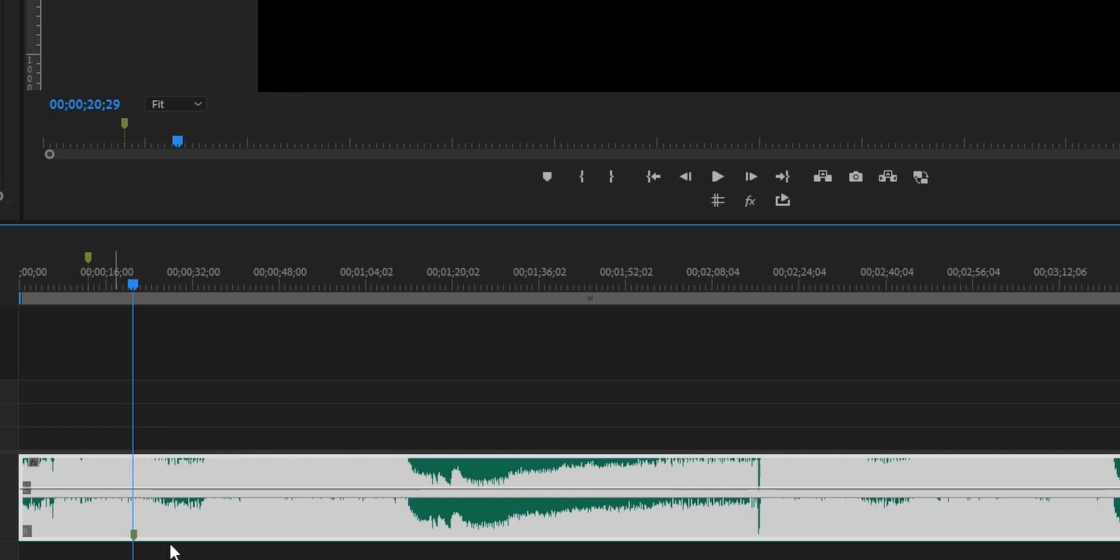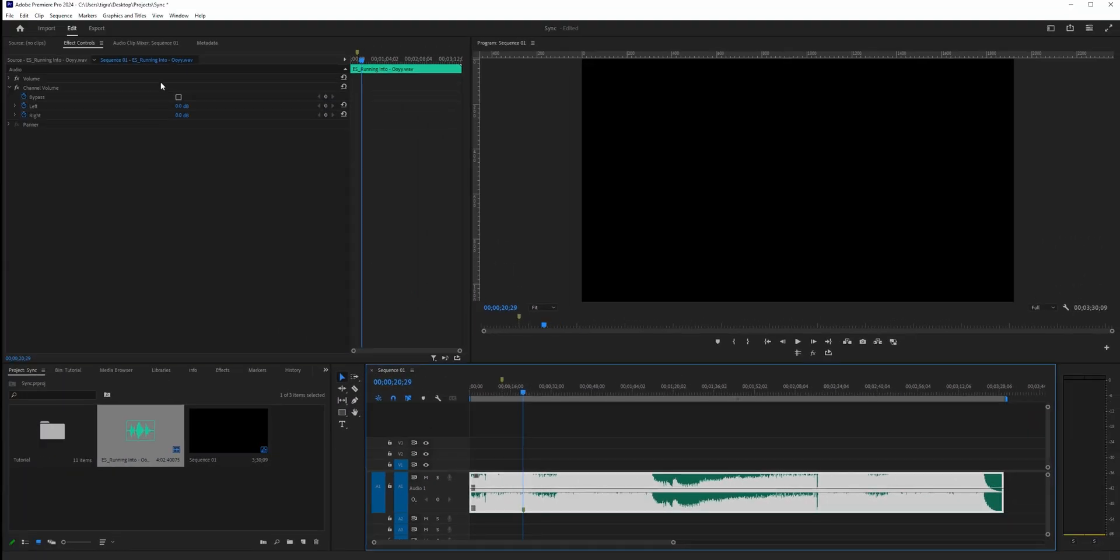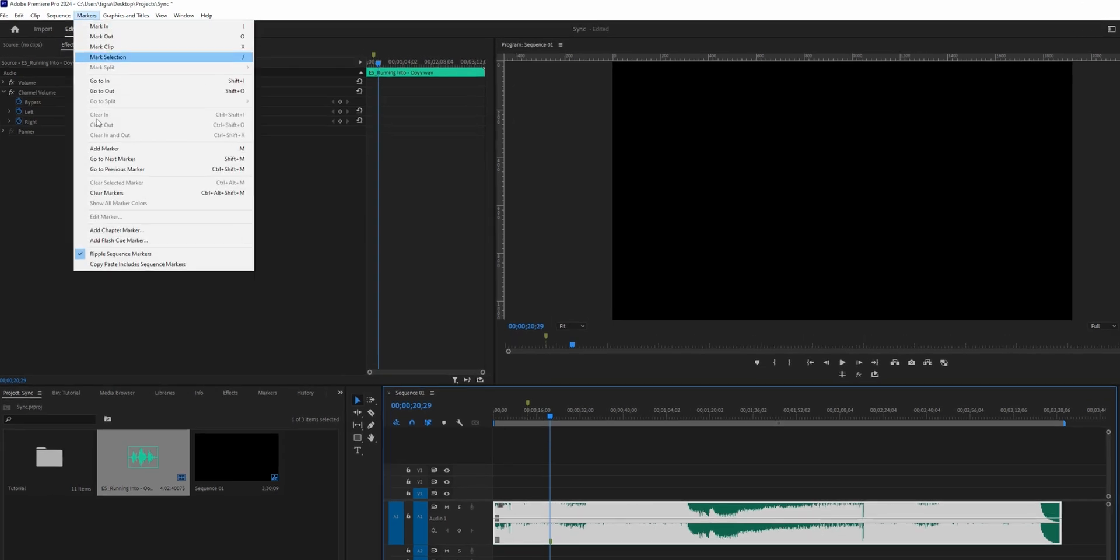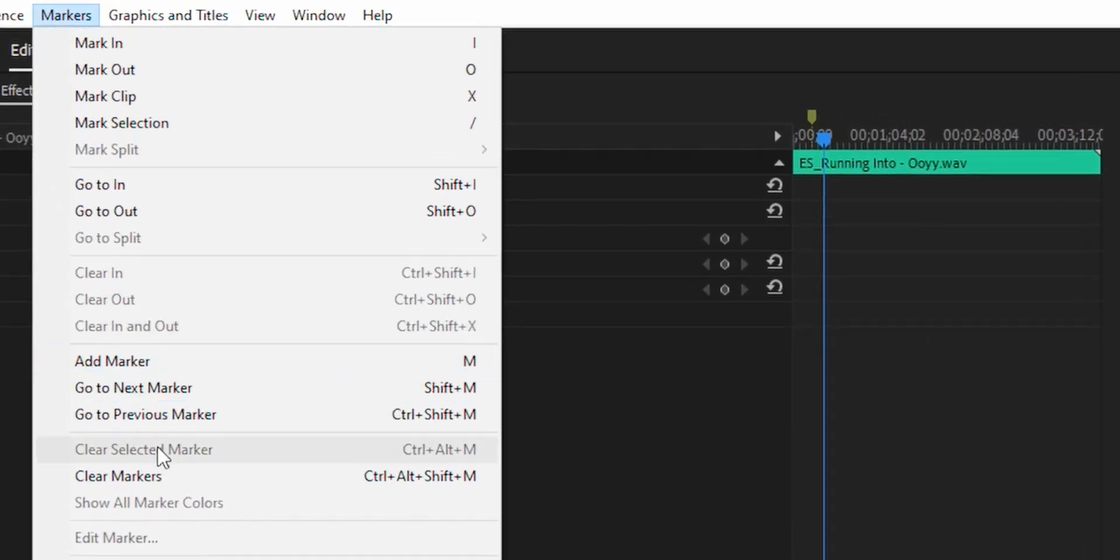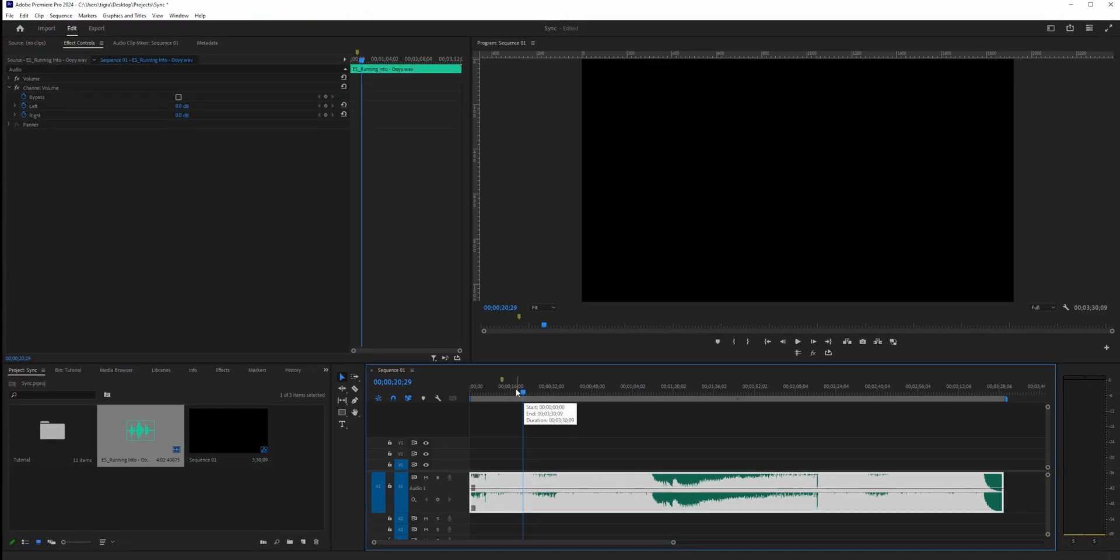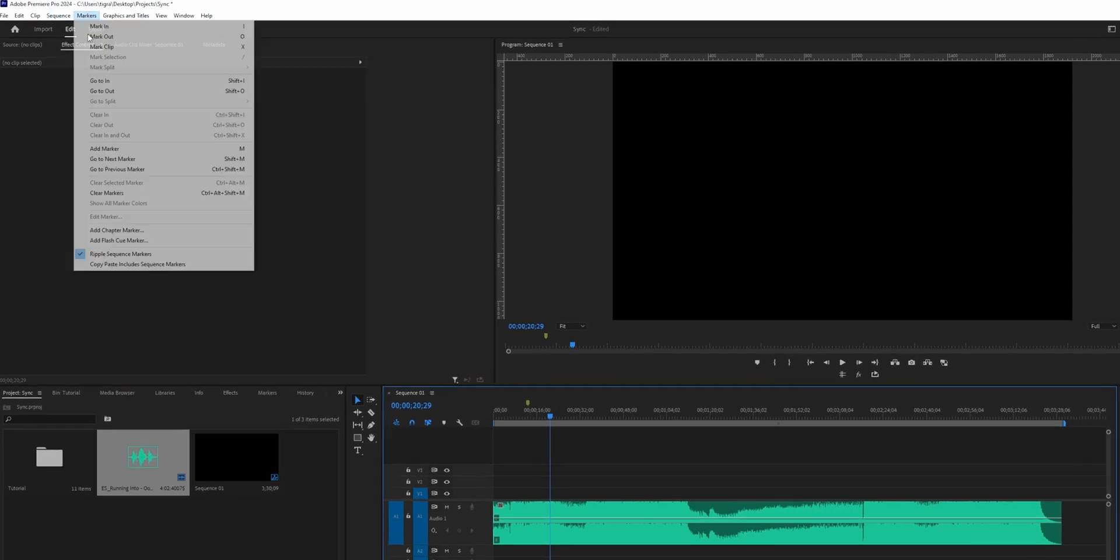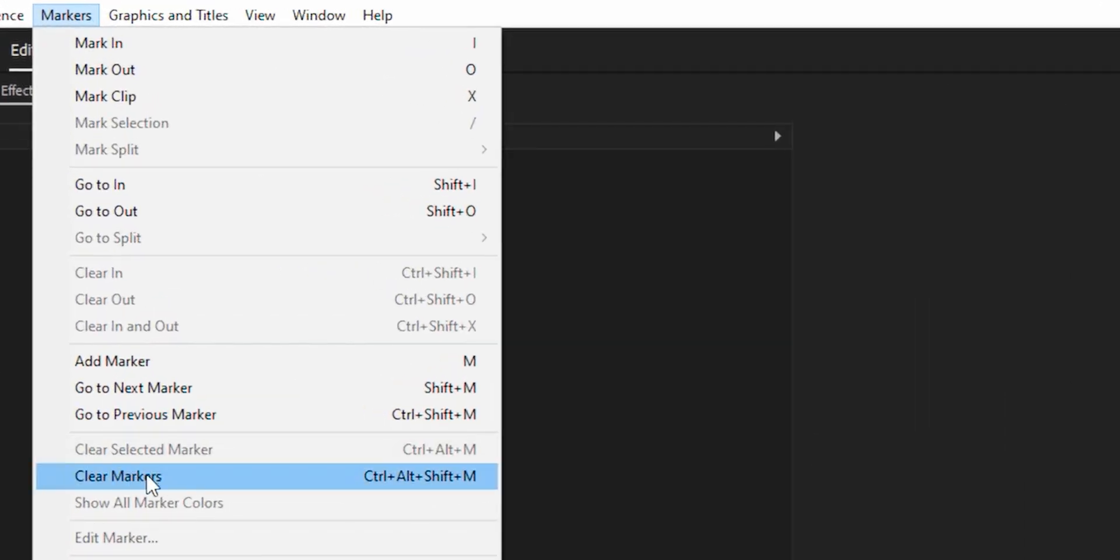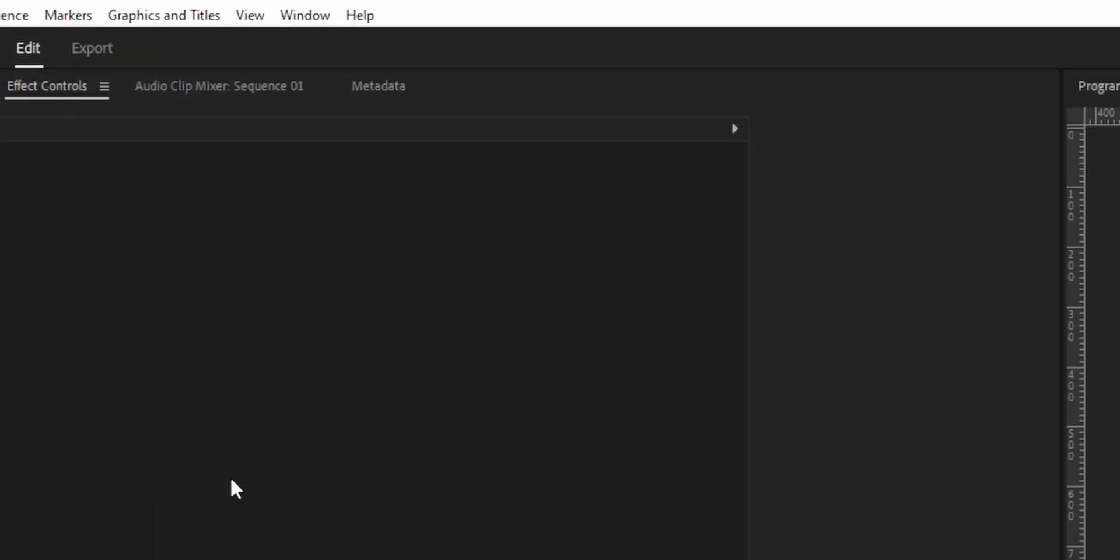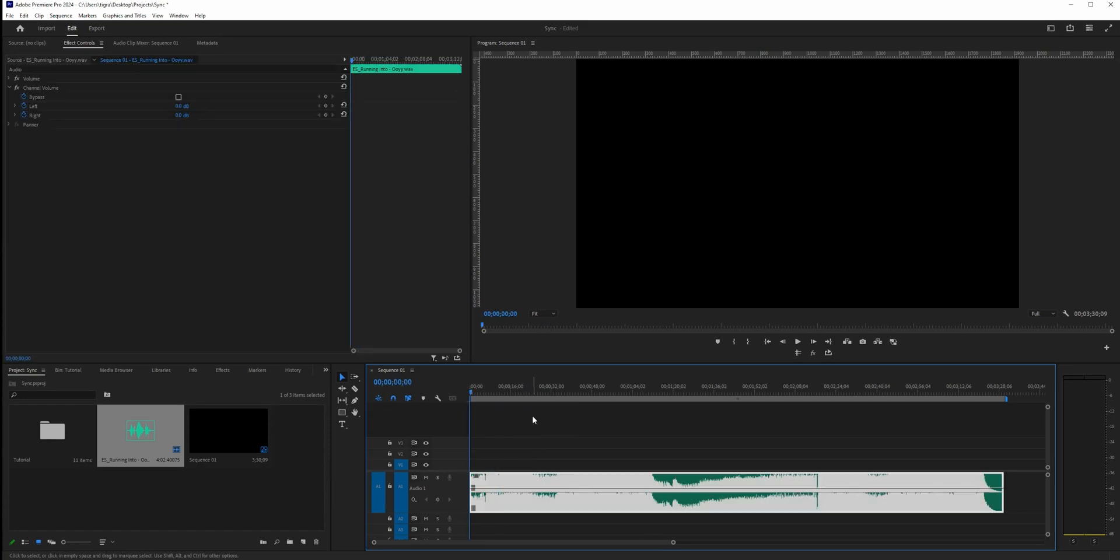I like to create markers on the sequence itself, so let's just remove the markers. If you want to remove markers on the audio, select the audio and go to Markers and click Clear Markers. For the sequence, just deselect everything, go to Markers and click Clear Markers. So that's it about that part. Let's hear our audio and set our markers.